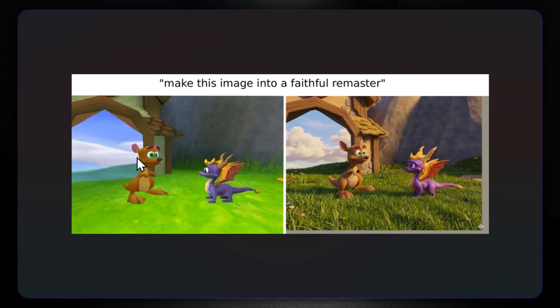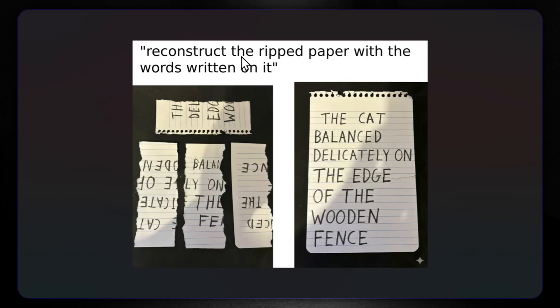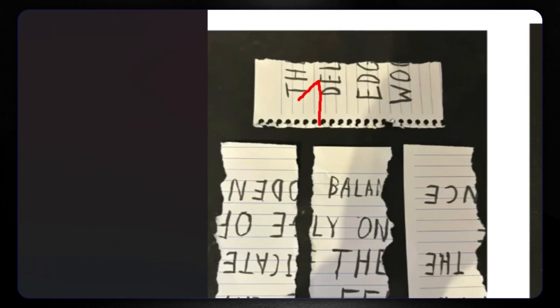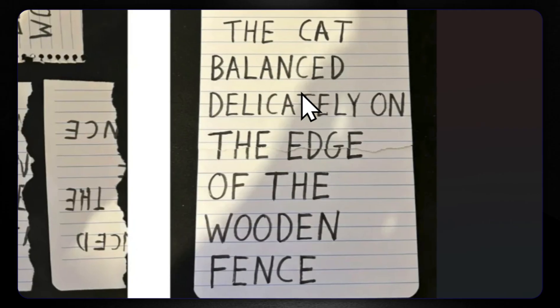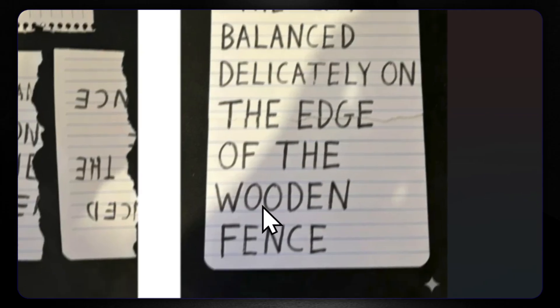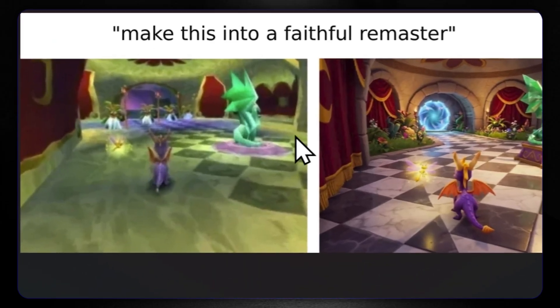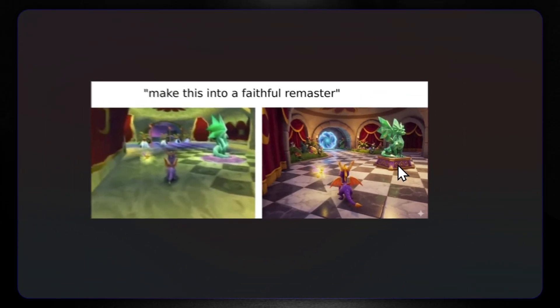Let's make this image into a remaster. Here we have a really pixelated image, and then we have this kangaroo and dragon playing on the fields, which looks pretty realistic — look at this grass. Then let's reconstruct the ripped paper with words written on it. Reading the pieces: the cat balanced delicately on the edge of the wooden fence. Once again, a very pixelated image made into a remaster, and we received this, which is extremely nice.